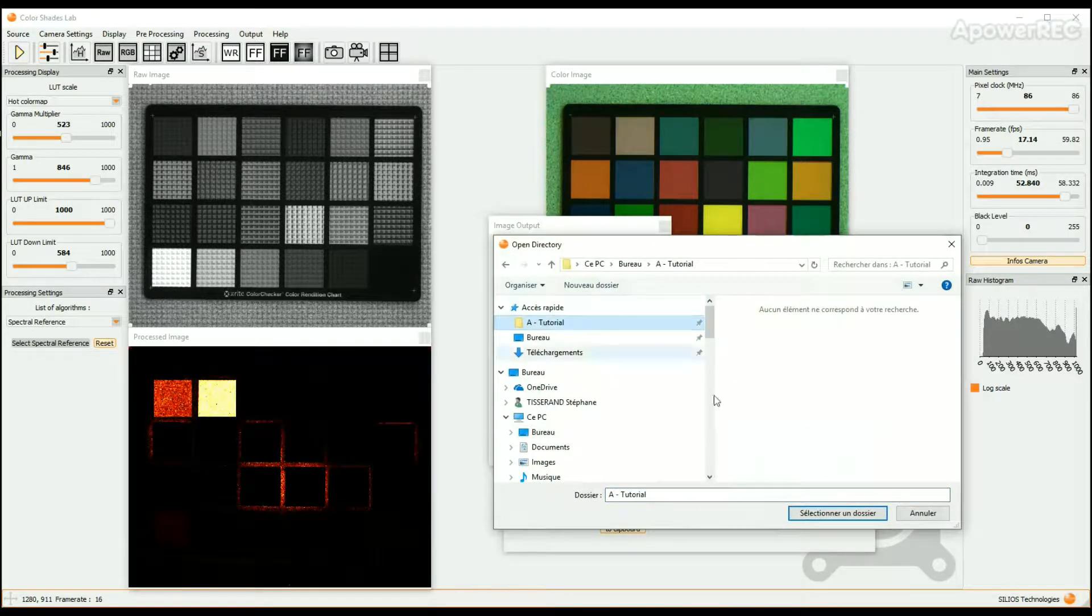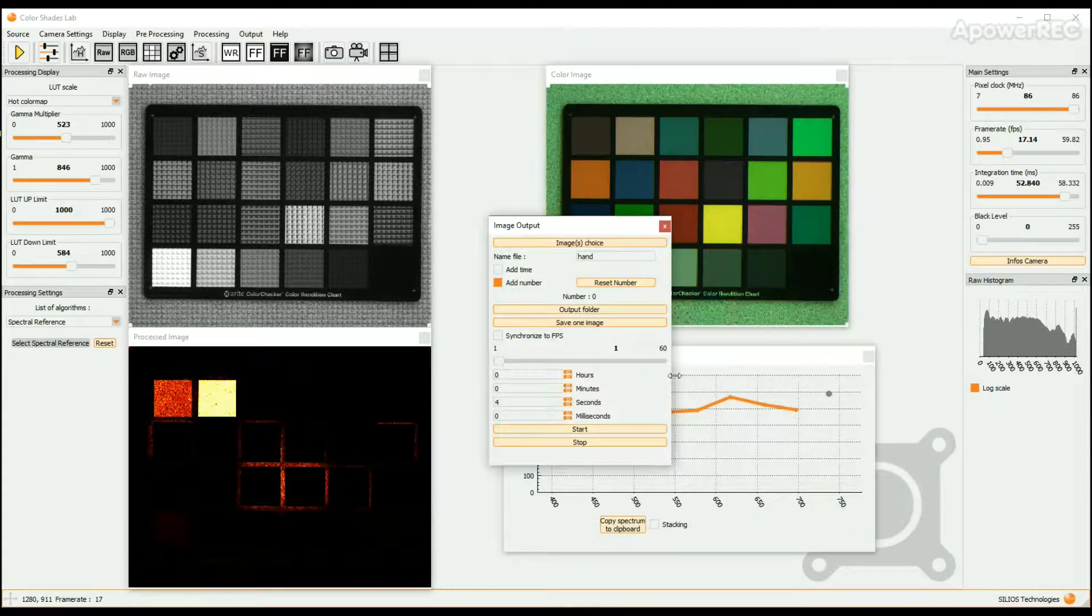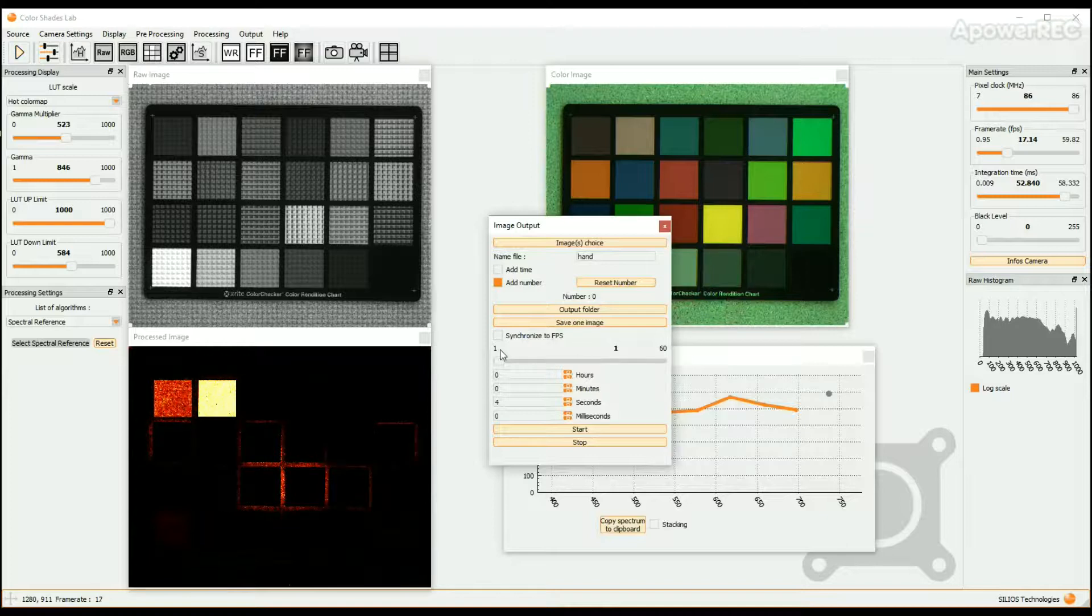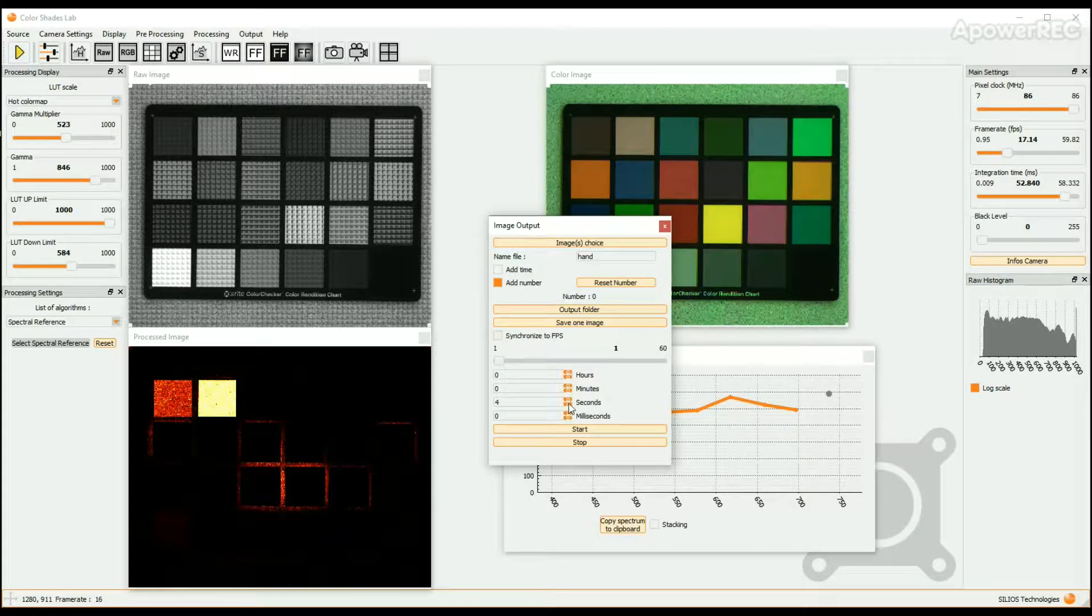Then you can choose only one image or a sequence of images. The lapse time in between each saved image can either link to the frame rate or can be chosen.